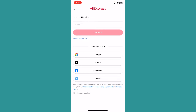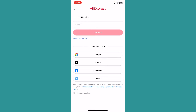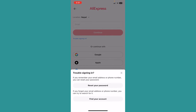Over here you can see the blue option called 'Trouble signing in' — you want to click on that. It's going to give you two options: if you forgot your email and want to find your account, click on 'Find your account,' and if you forgot your password, click on 'Reset your password.'